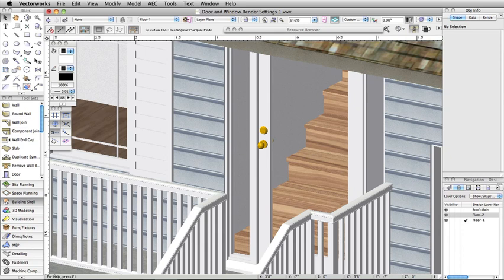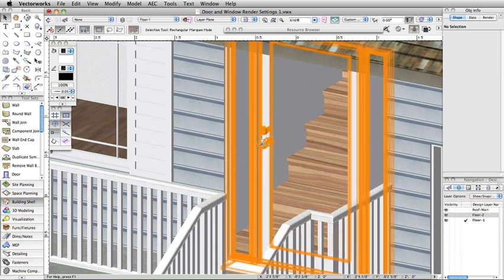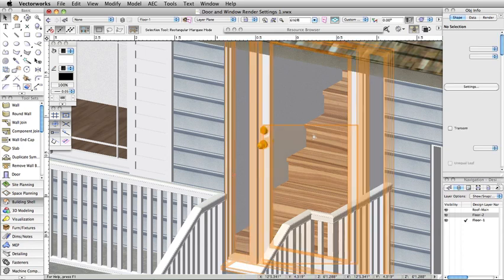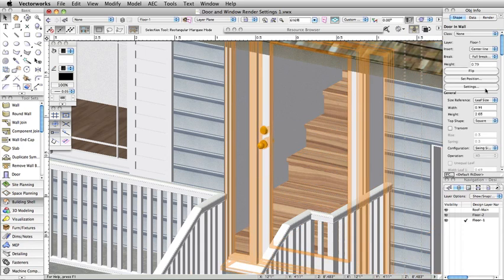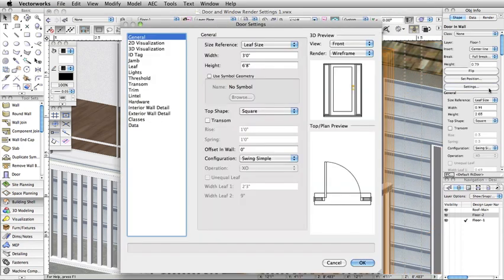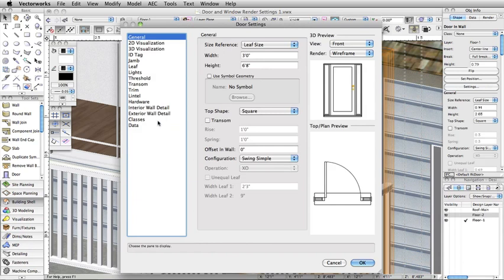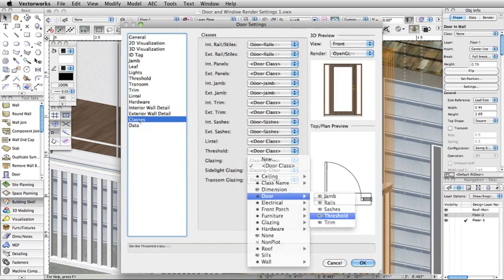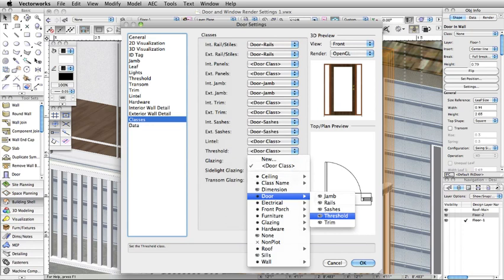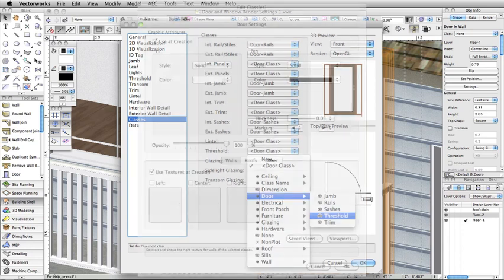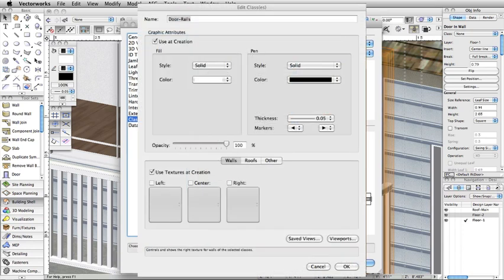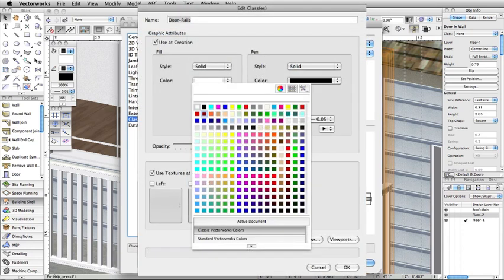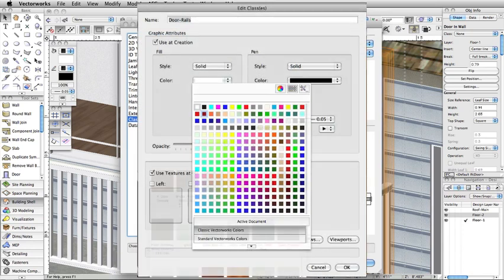To apply textures to these and all other door components, you need to assign the door components to classes. In the door setting dialog box, you can quickly assign individual components to classes. Once assigned, you need to edit the class. Here you can set a solid fill color or apply a texture.